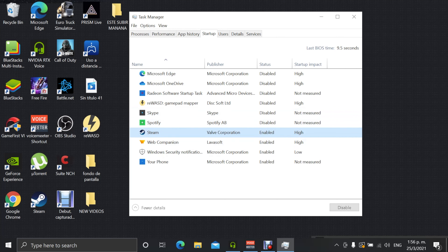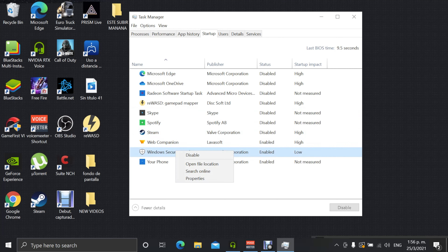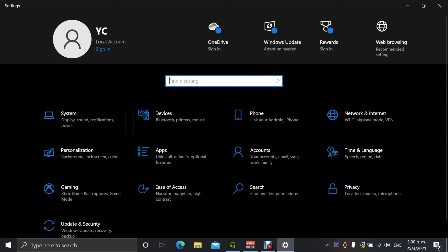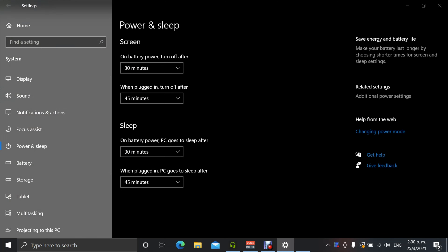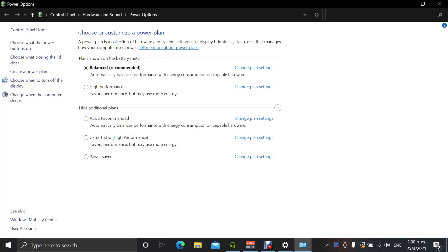Click on the first one — for example, Microsoft Edge — and disable it. Do that for each program: Microsoft OneDrive, disable; Spotify, disable; Steam, disable. What's going to happen is those programs won't start automatically anymore. If you turn on your computer and 10 or 15 programs are running at the same time, that slows it down, so disabling them will make it faster.